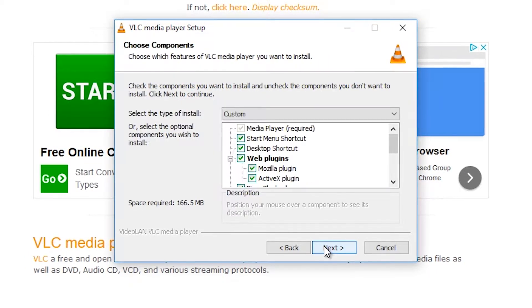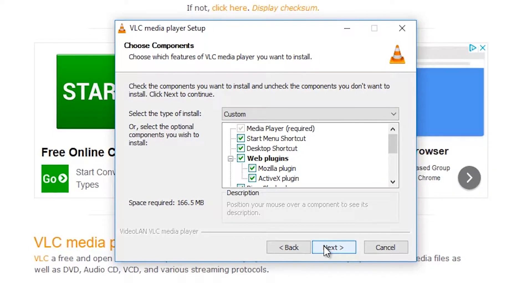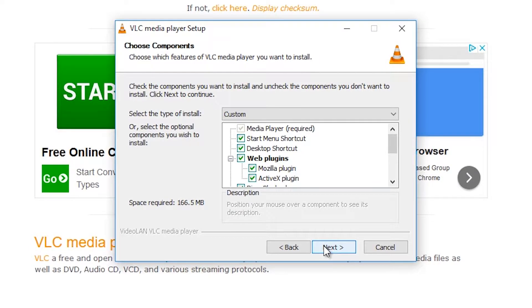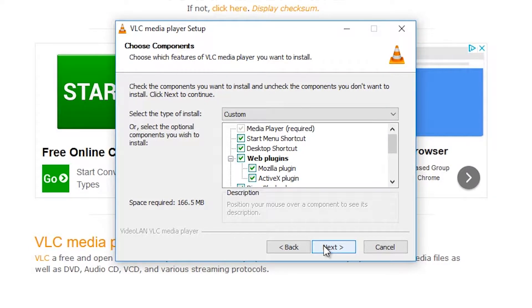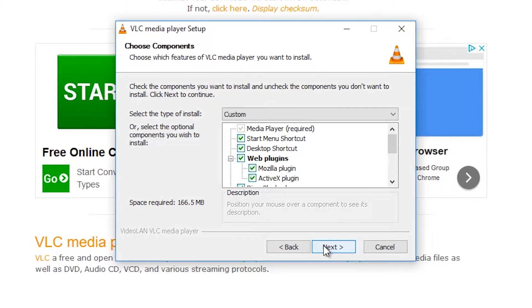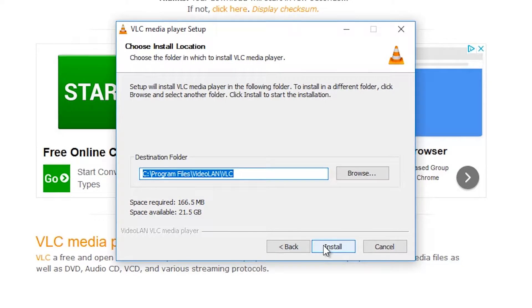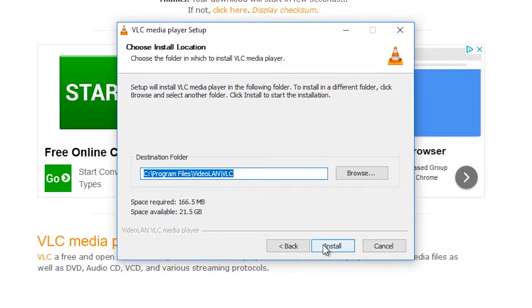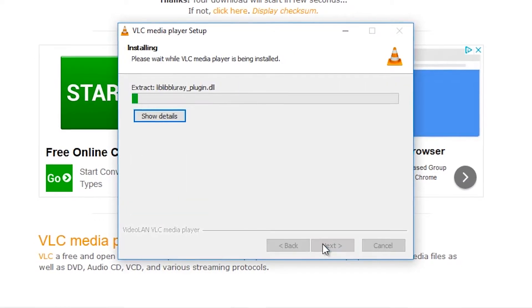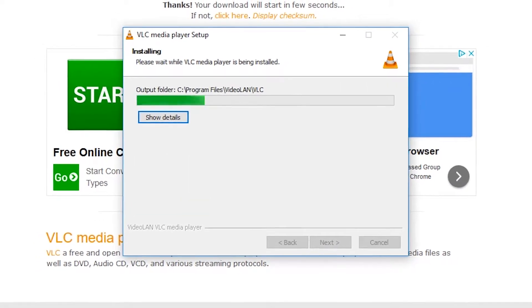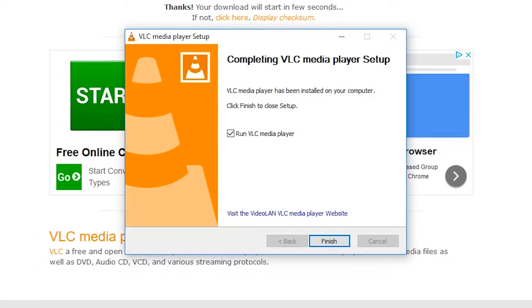The next window will allow you to choose the components of the program to install. Click Next. Now you can choose where to establish the destination folder. All you need to do is click Install.